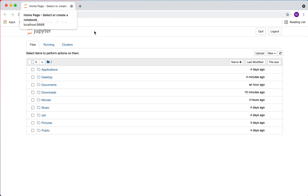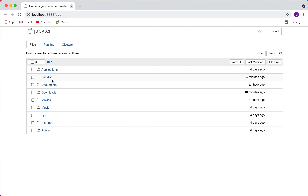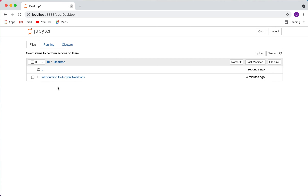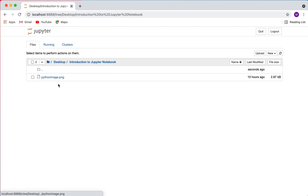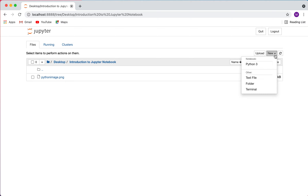Once you've launched Jupyter, this is the dashboard interface that pops up. The first thing you want to do is navigate to where you're going to be creating your notebook, or where an existing notebook exists. For me, I'm going to go to the Desktop and into a folder called 'Introduction to Jupyter Notebook.' To create a new notebook, I click 'New' and under notebooks I select Python 3.